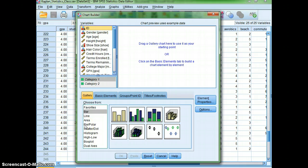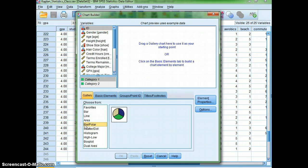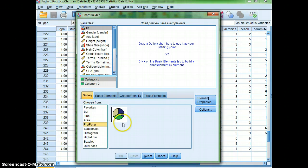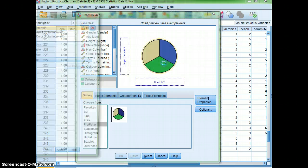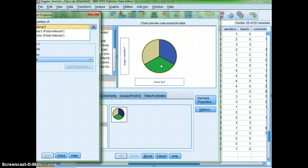Down here at the bottom I have my gallery of different types of charts I can make. I'm going to click this time on pie graph or pie polar, and I only have one choice. So I'm going to drag it up into this white window on the right.